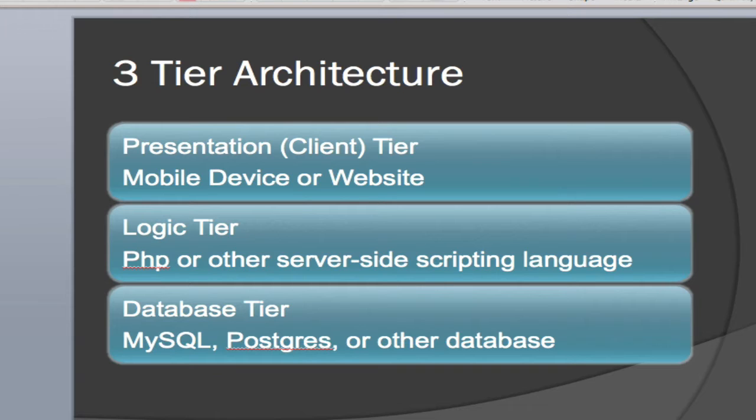And then we're also going to have a database tier. On my database, I'm going to use MySQL, though you could use Postgres, Oracle, Microsoft SQL, whatever you happen to like. But I have MySQL installed on my server, so I'm going to utilize that.